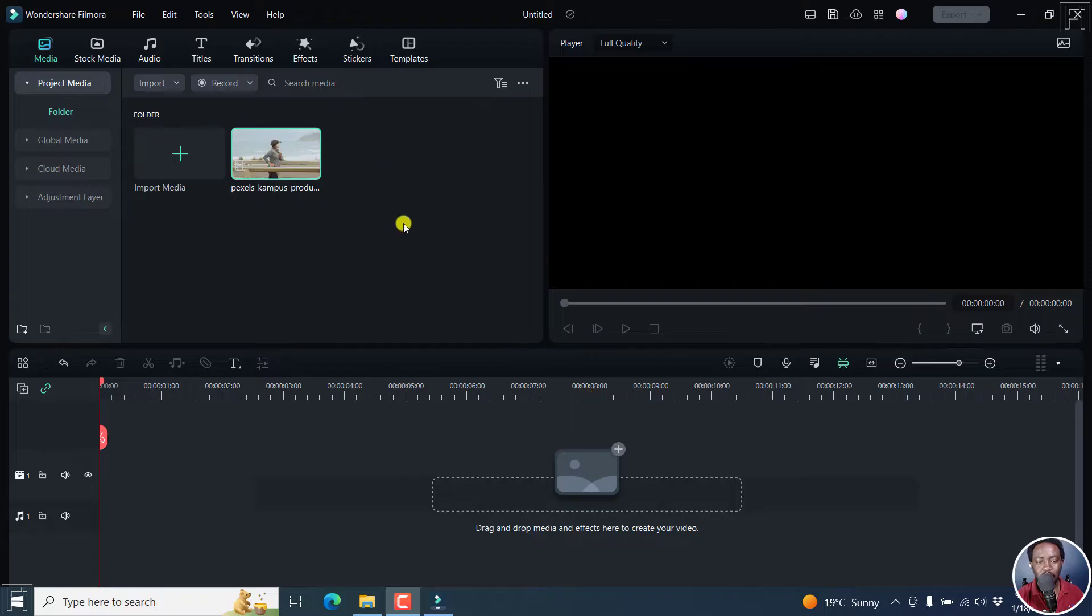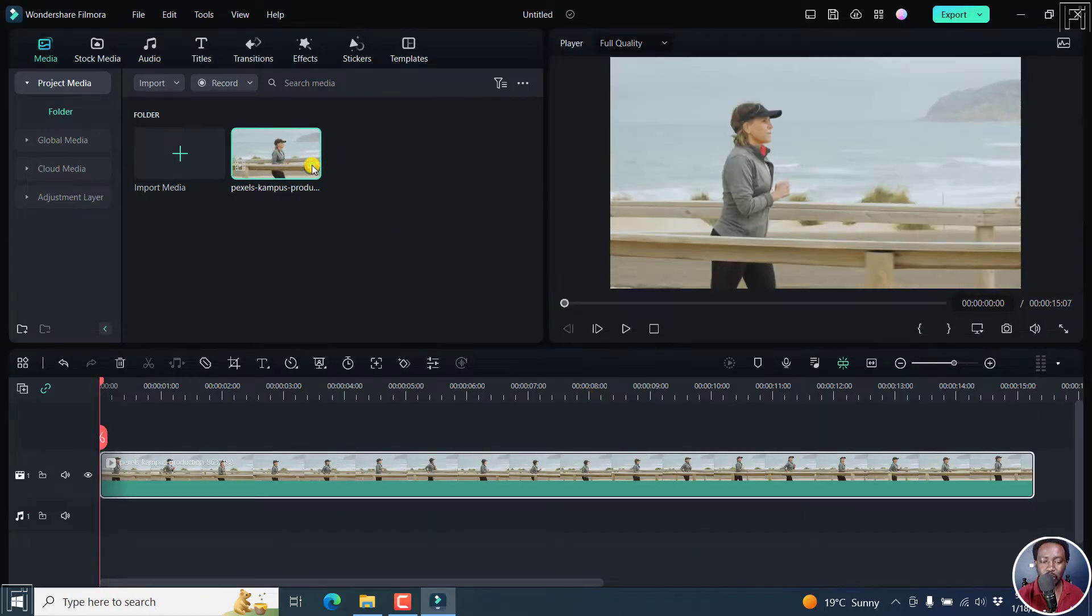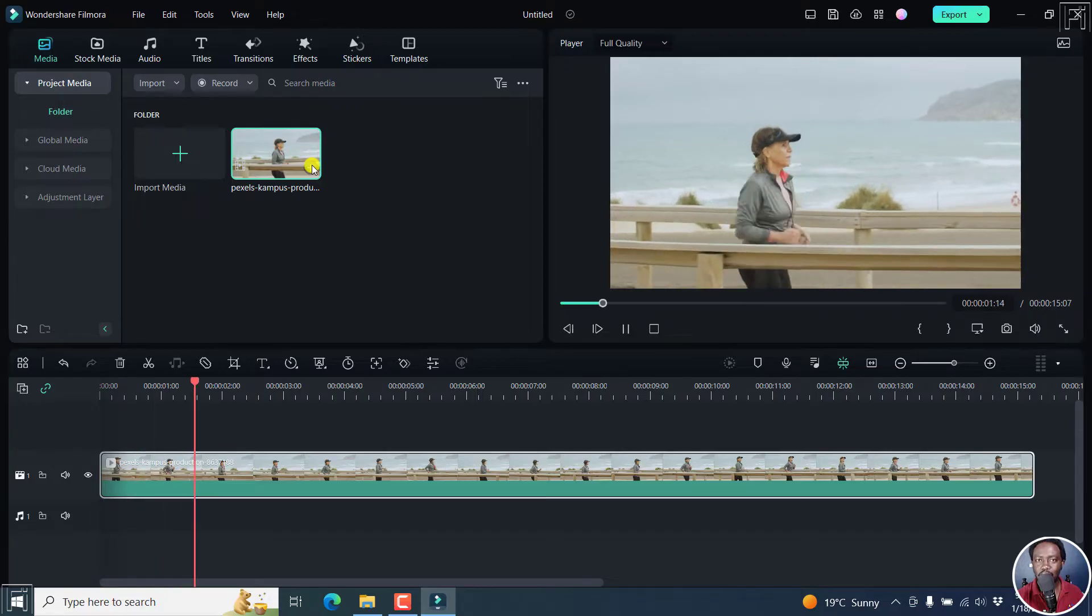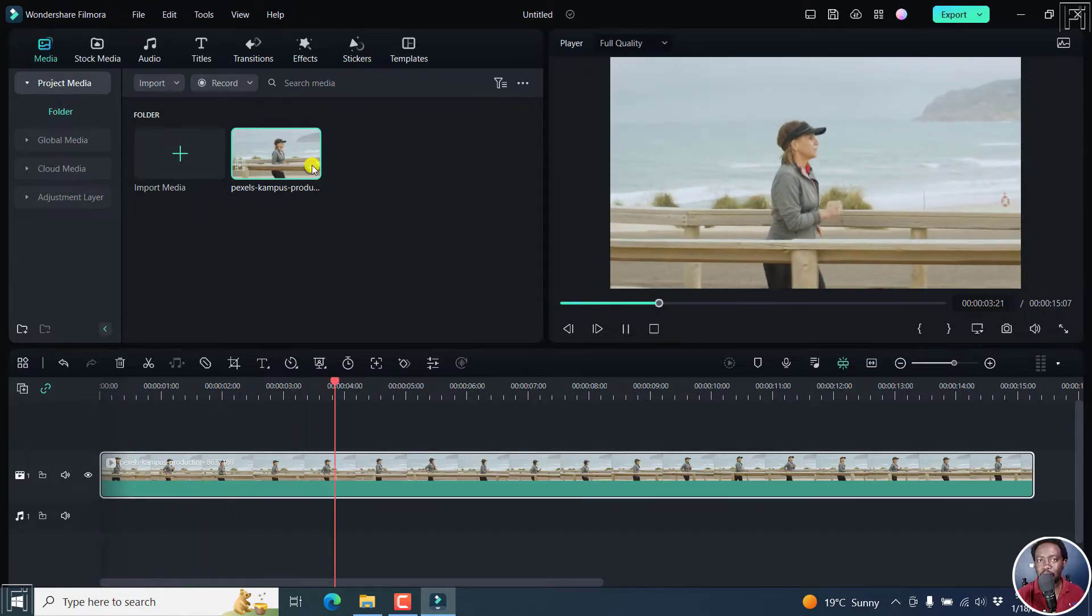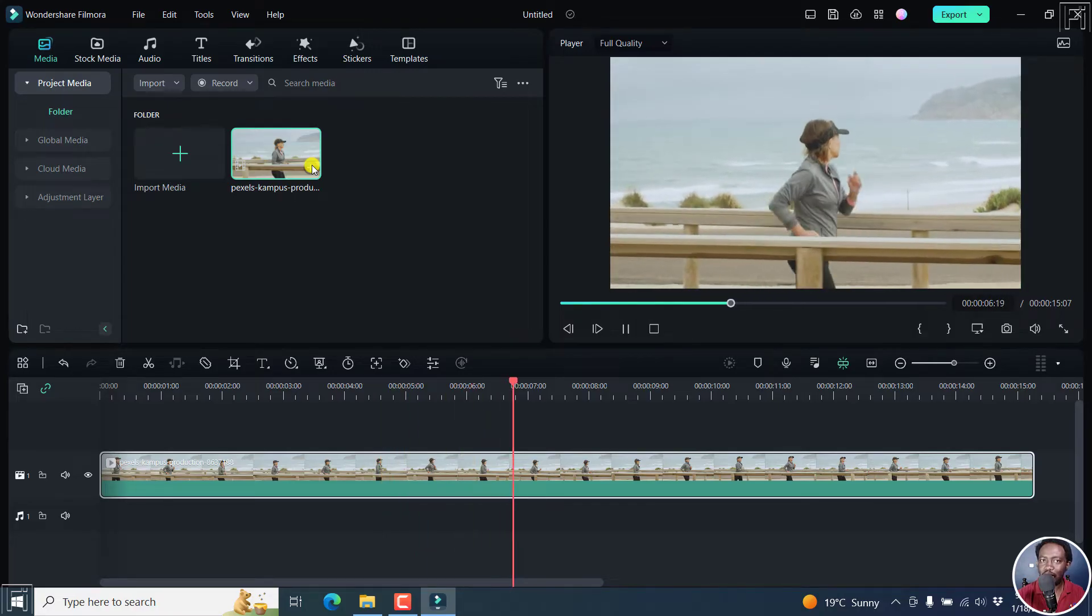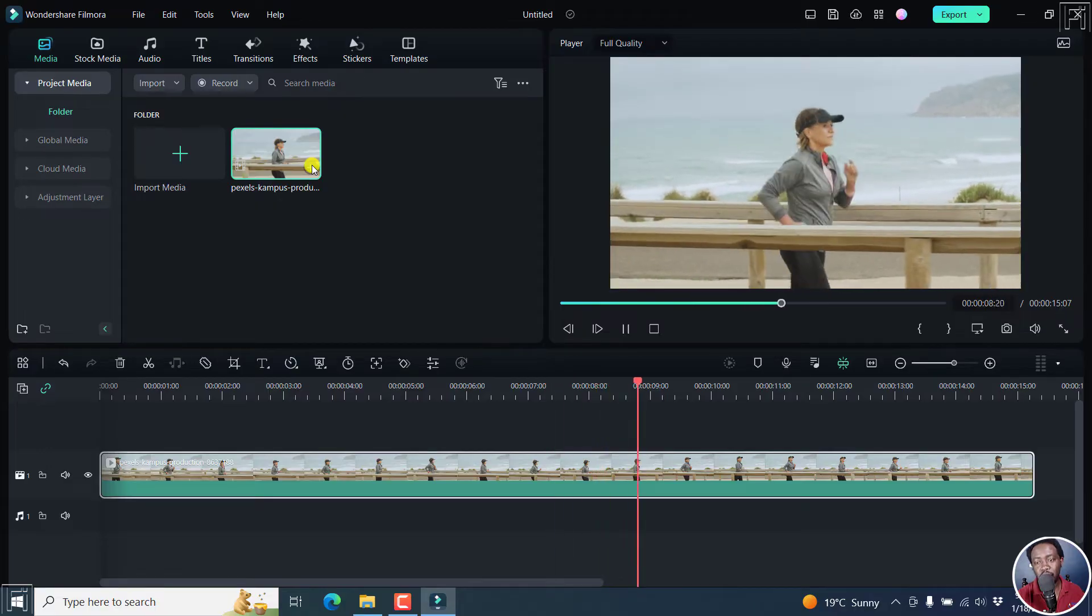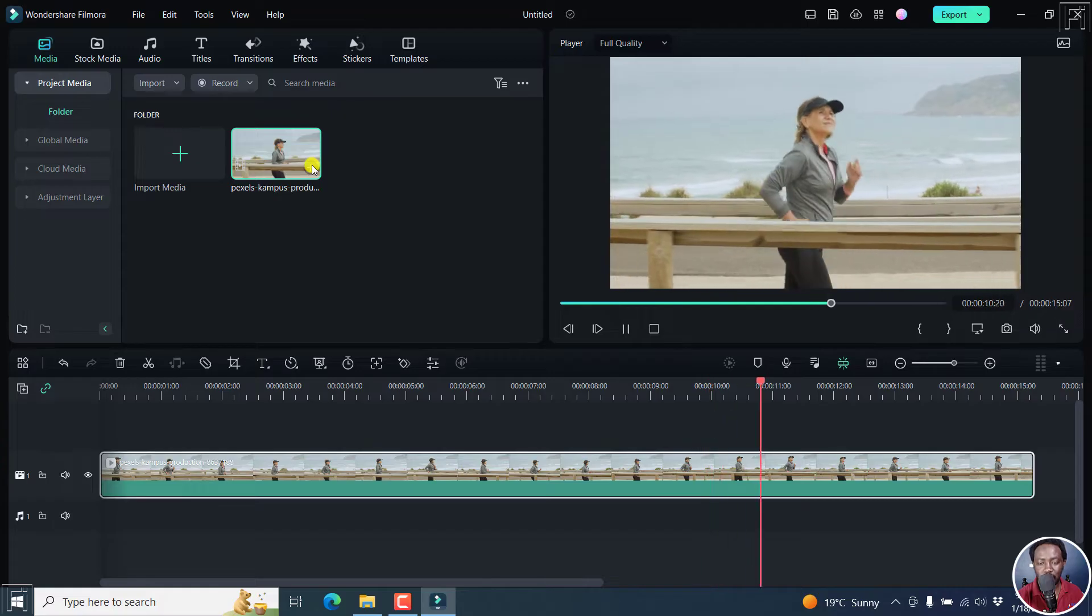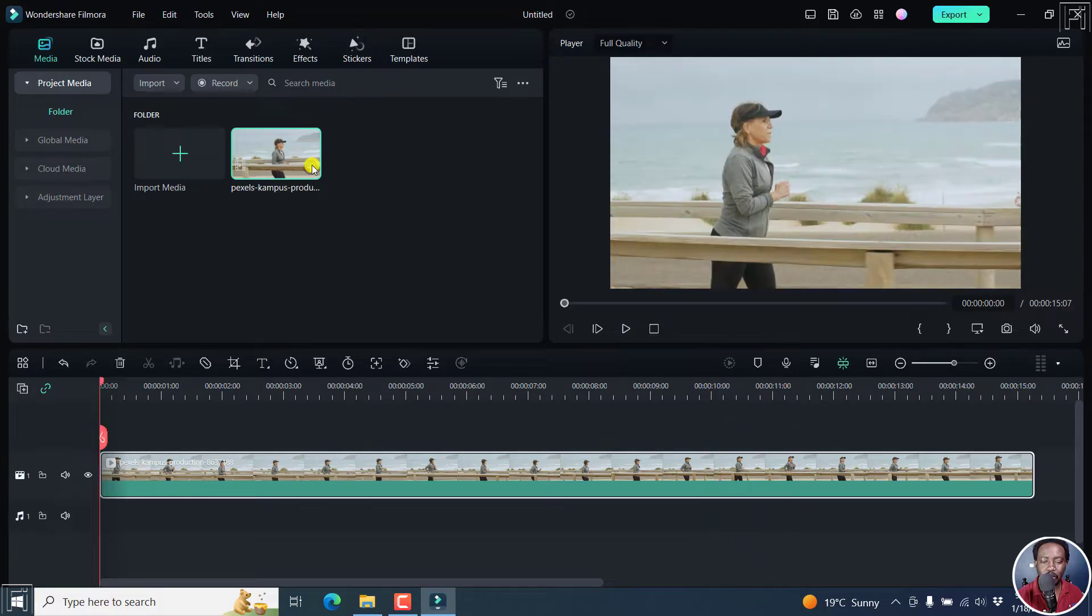I've got my footage available and let's add it to the timeline. We can go back home. The lady is running and let's assume you want to track some text onto her, maybe to identify her, her name and so on. It is super easy. Let's pause it and go back home again.